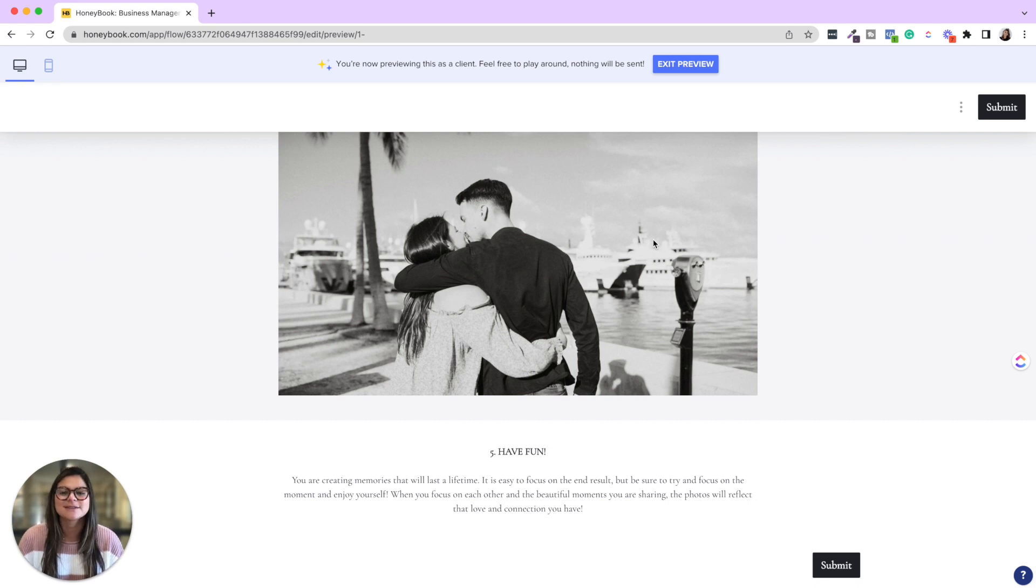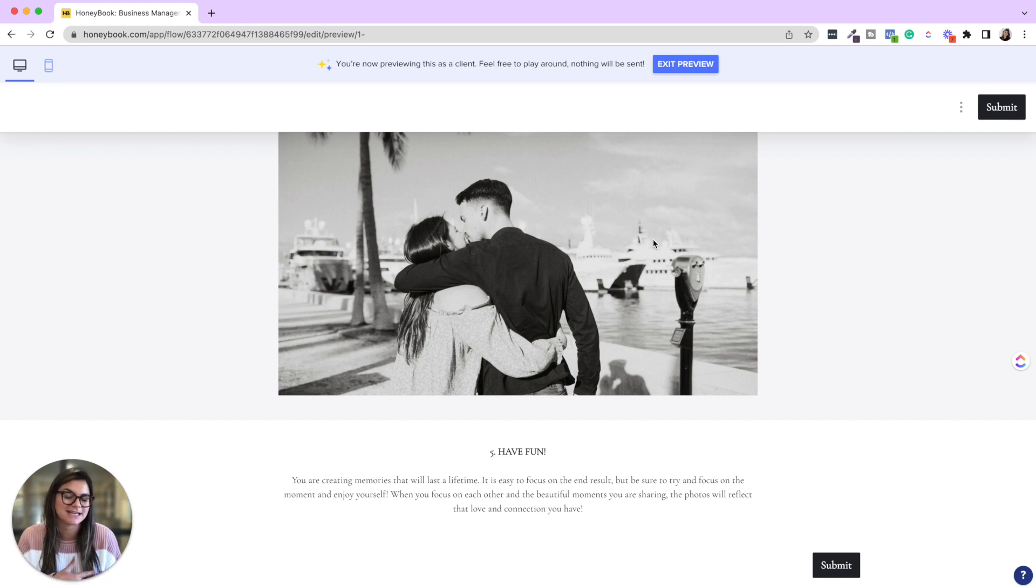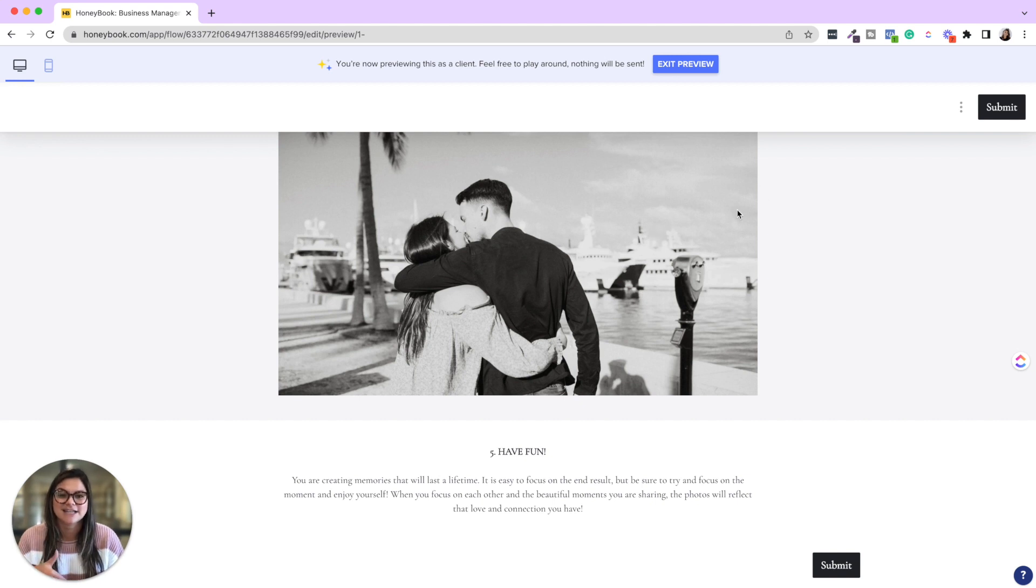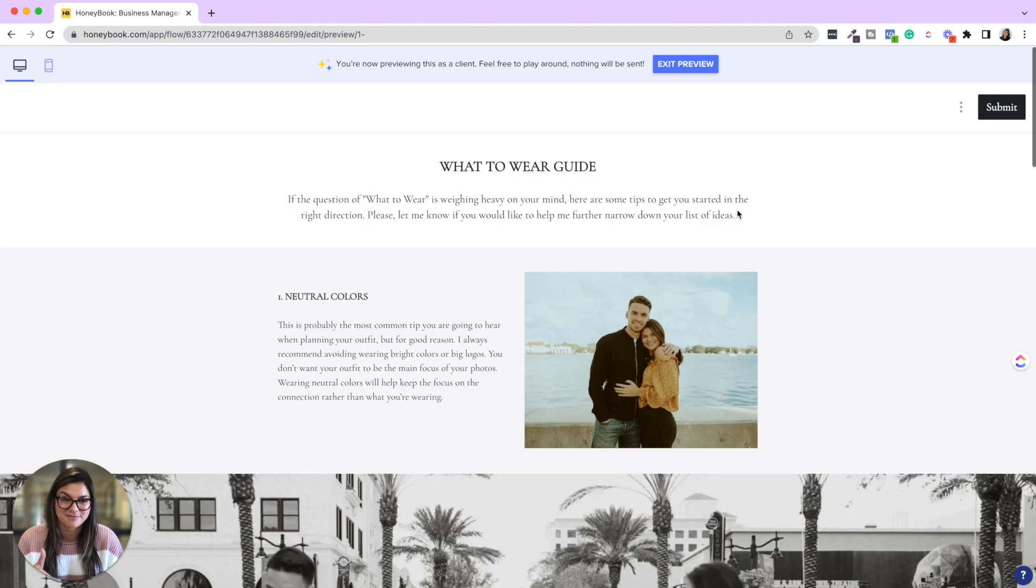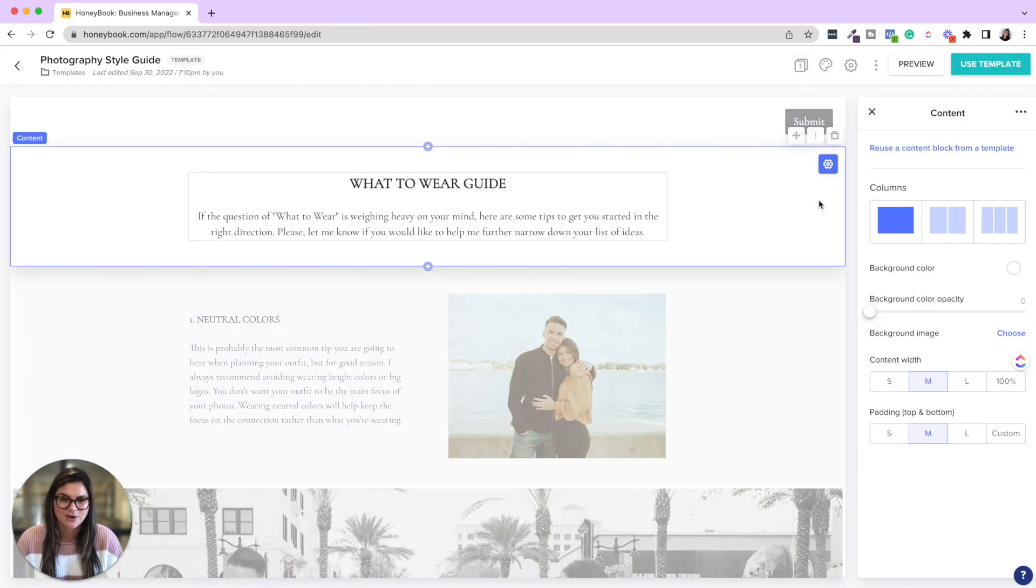Of course, make this your own. If you have a style guide that you use and say it's just a PDF version, you can absolutely bring those elements into HoneyBook and really have this as an interactive file that gets sent to them automatically. Okay. So if I exit preview, I'll show you.